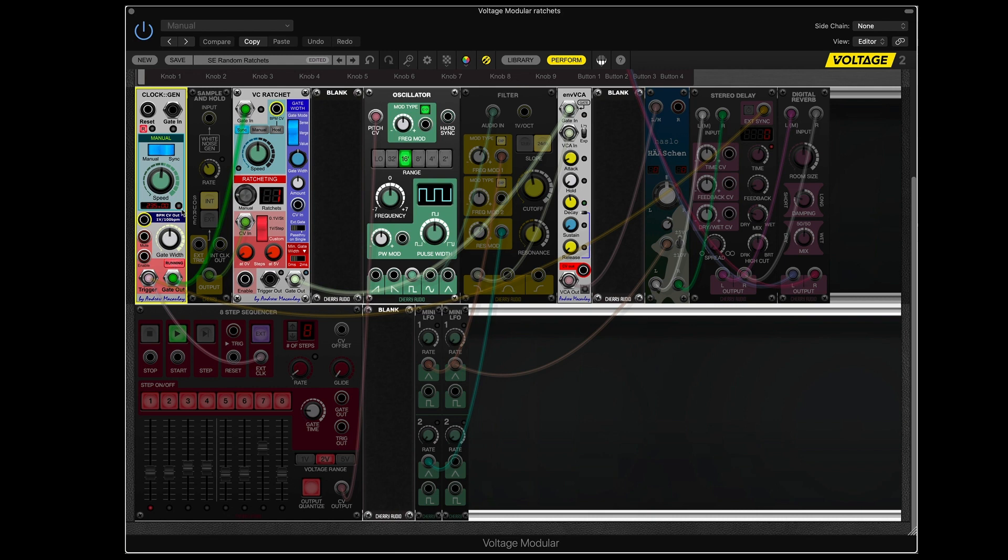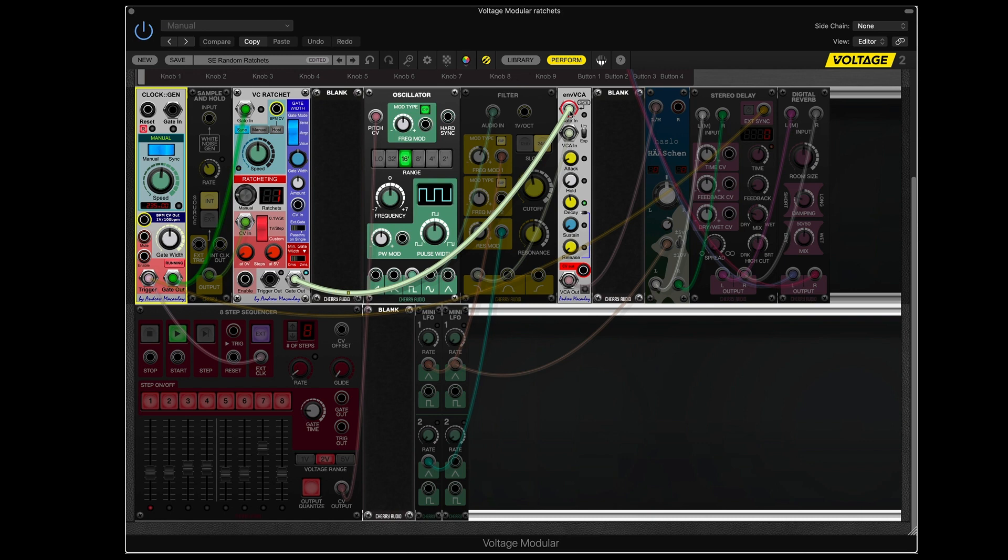And every time this flashes, that's a clock being sent out. That goes to the ratchet module. That gets sent to the output. That goes to the VCA, which lets the sound of the oscillator out to the outside world, which we can hear.